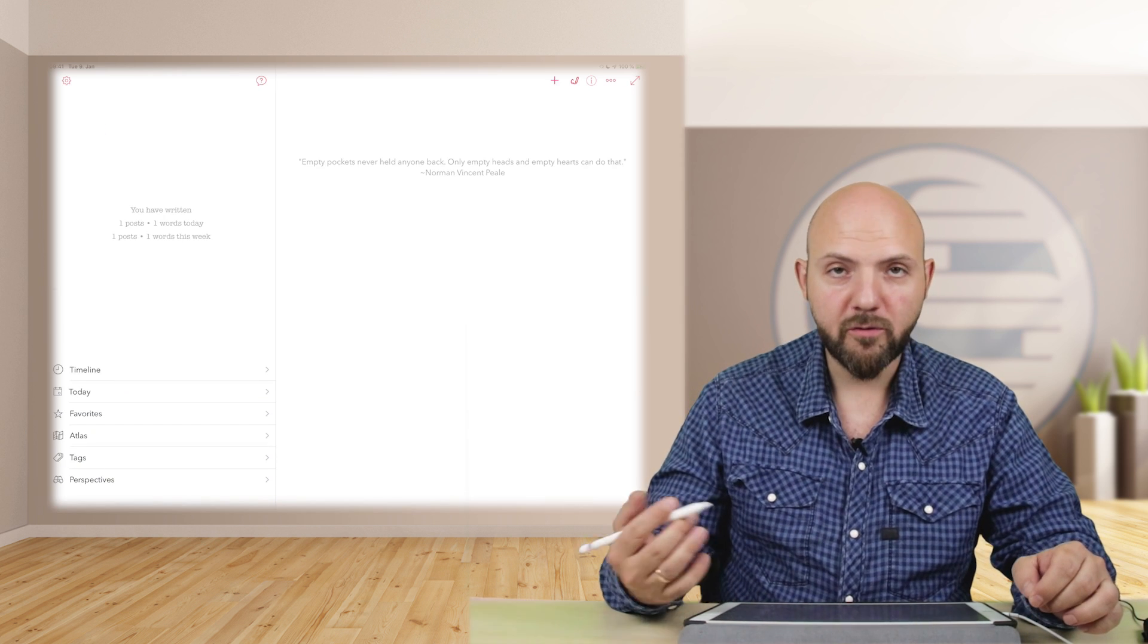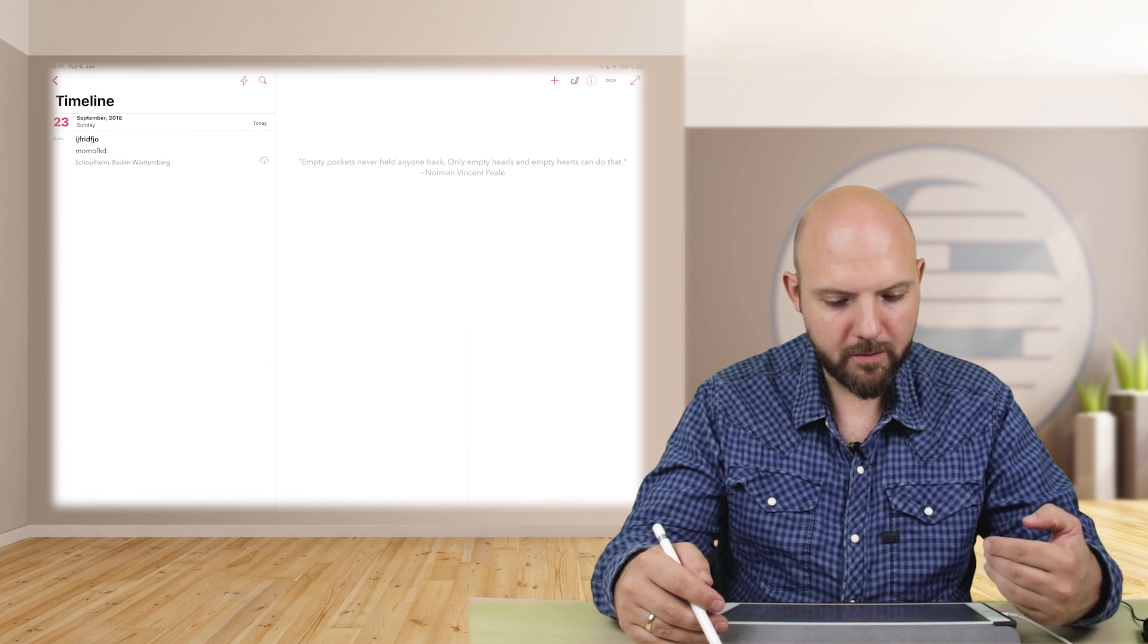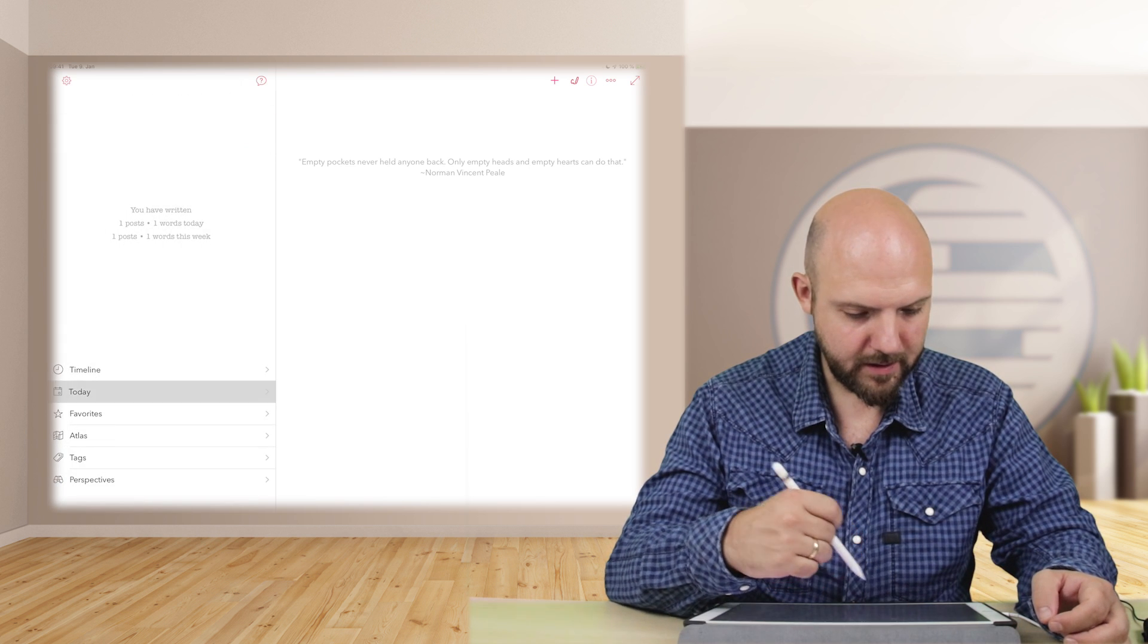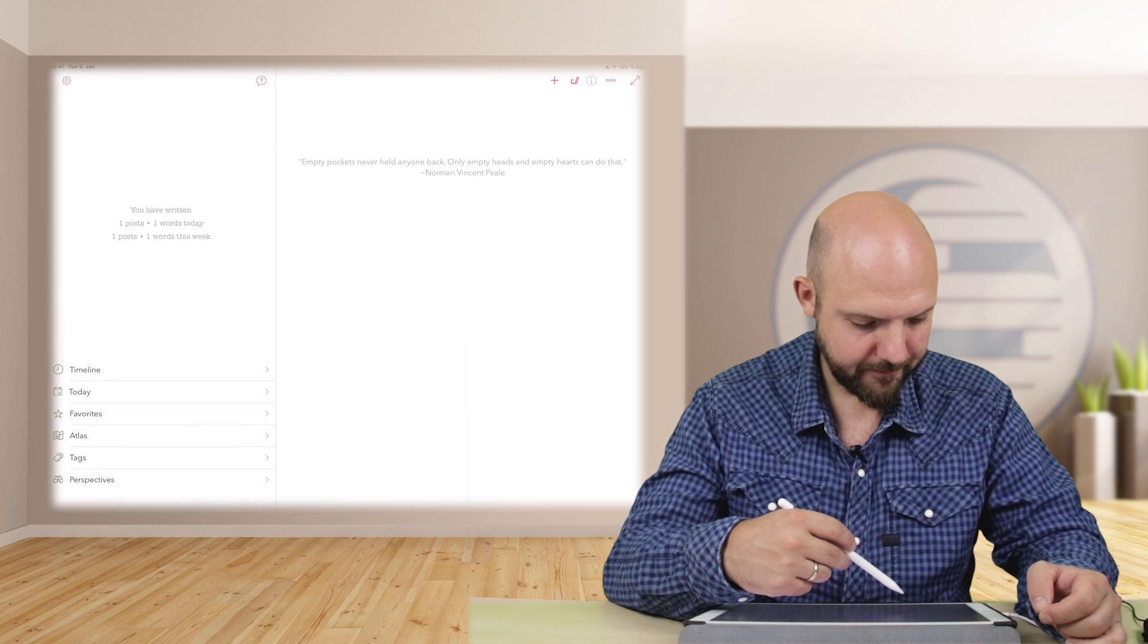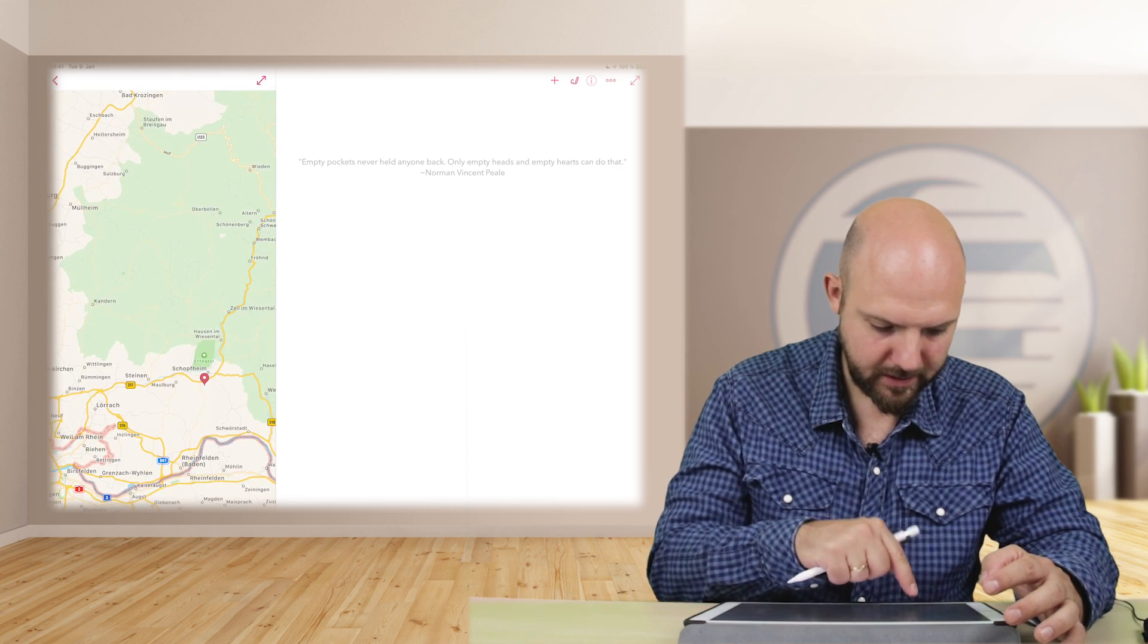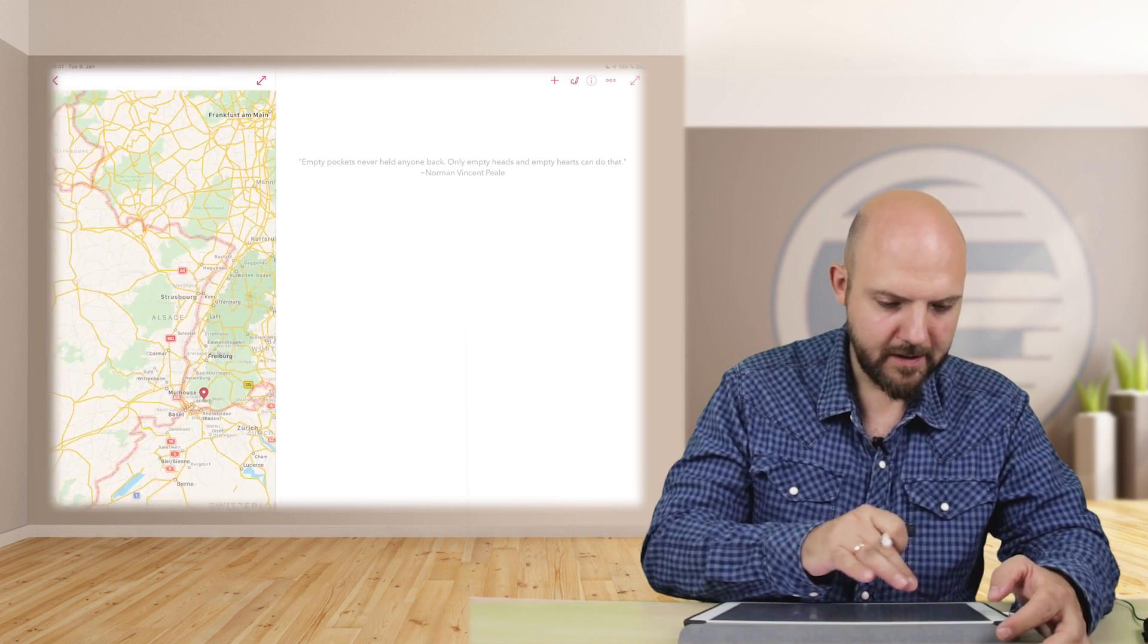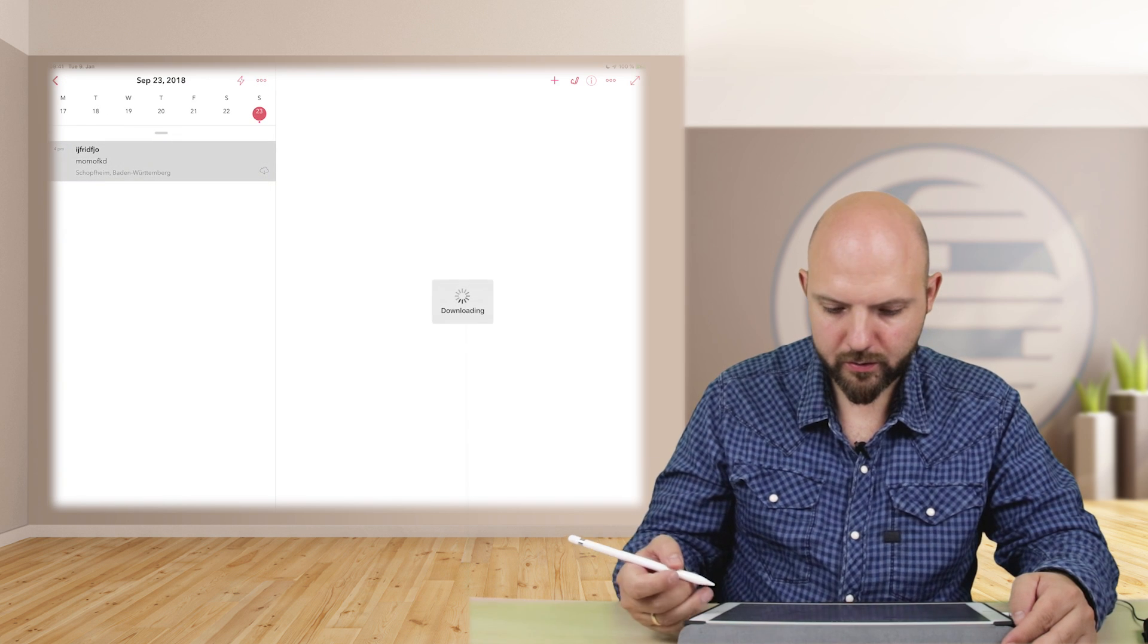First note done for today. So we have one post, it will be in my timeline and it will be in my today thing. And it will be on my atlas. So if I zoom in here and I tap there, I will find my notes. Okay, but let's go back to our note.